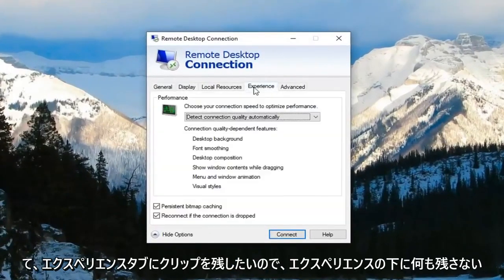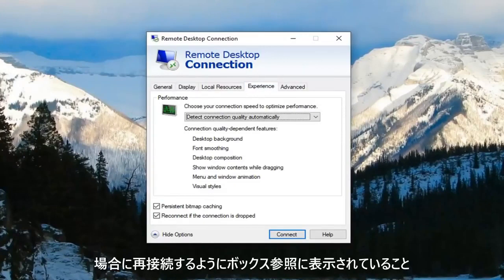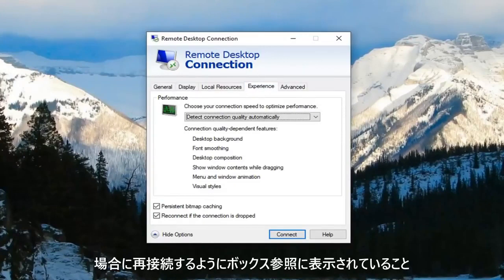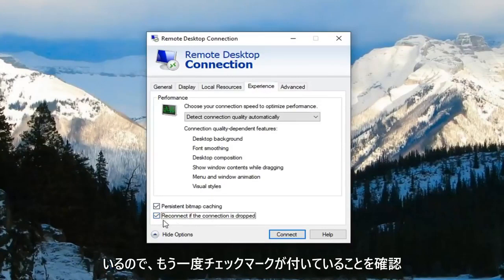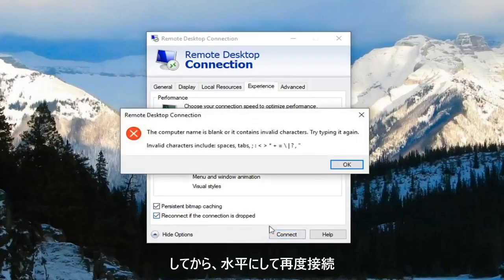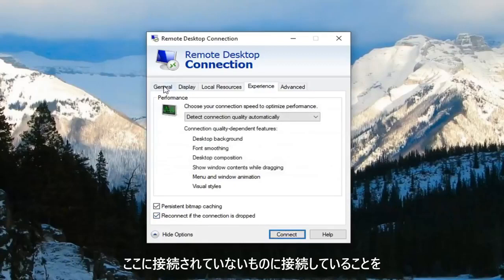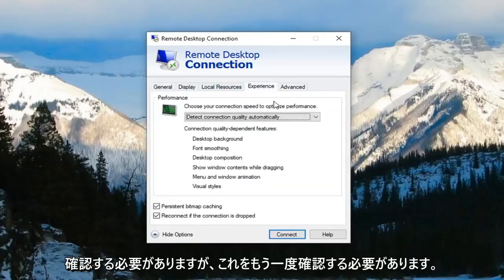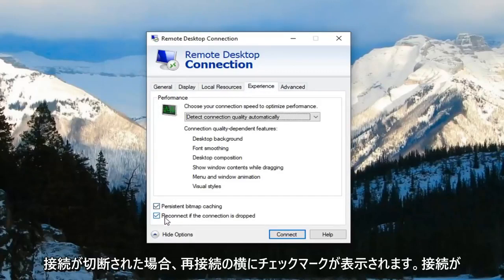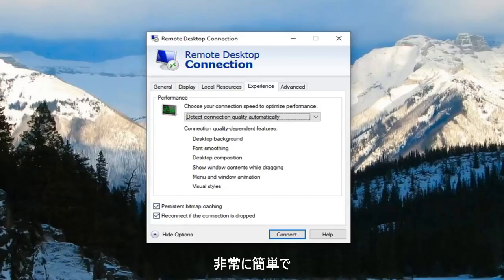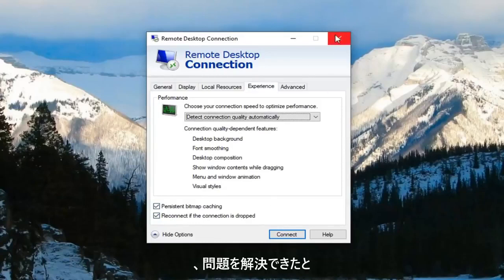Now you want to left click on the experience tab. Underneath the experience tab you want to make sure the box where it says reconnect if connection is dropped is checkmarked. So again make sure it's checkmarked and then left click on connect. You want to make sure that this checkmark is filled next to reconnect if connection is dropped. So pretty straightforward on that end and hopefully that would have been able to resolve the problem.